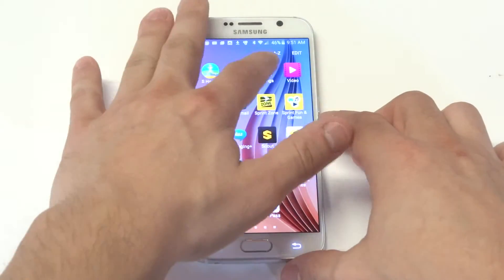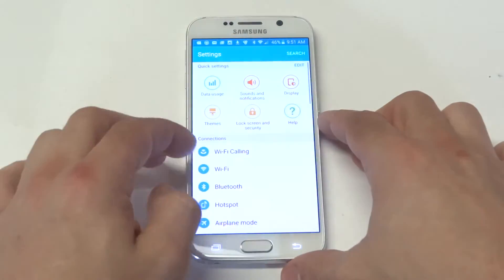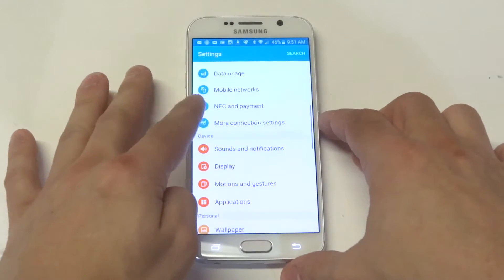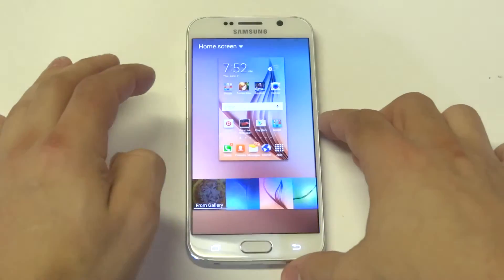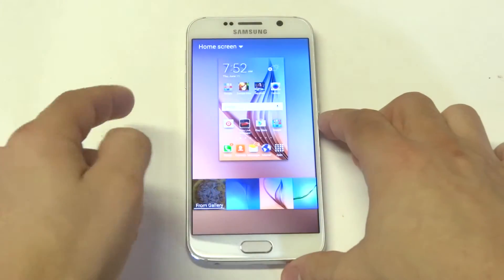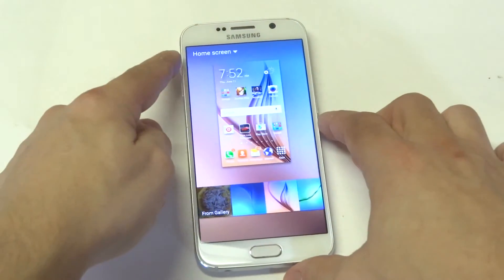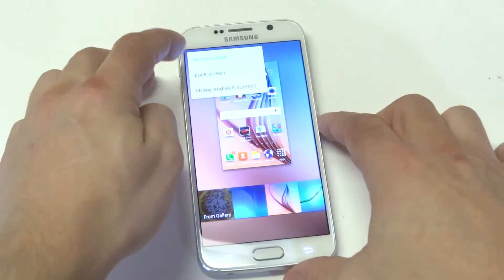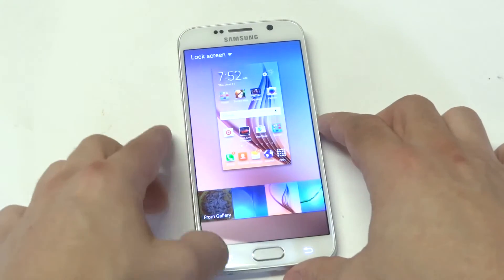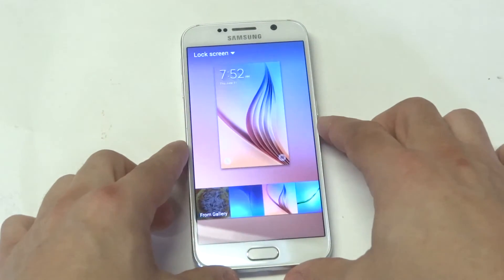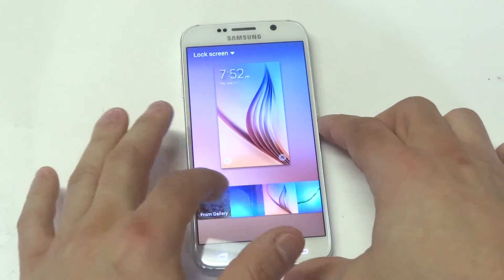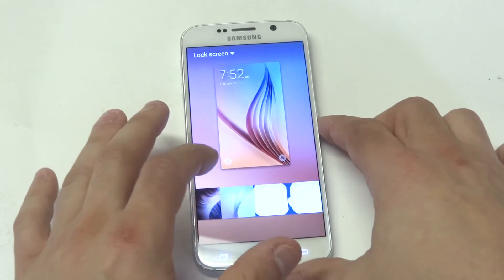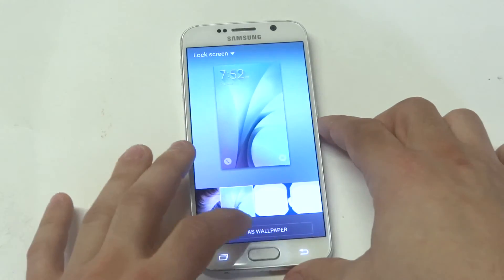If I go to the settings, I'm going to scroll down to wallpaper and you'll see right here at the top it's highlighted on home screen. Just switch it to lock screen and let's just go with the blue.